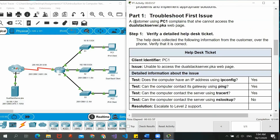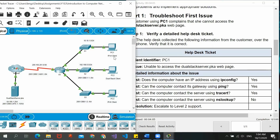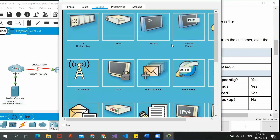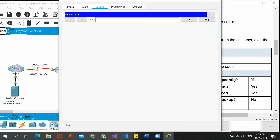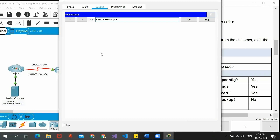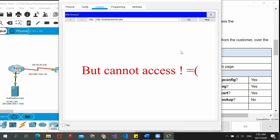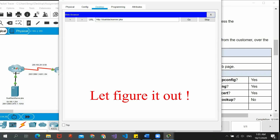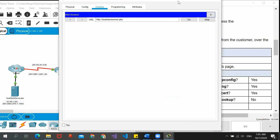For part one, a customer using PC1 complains that she cannot access dualstackserver.pka, which means this IPv4 client using PC1 cannot access the server. We can verify this by going to PC1's desktop, opening the web browser, and typing the URL dualstackserver.pka. We can see that nothing pops up, which means this PC cannot access the server.